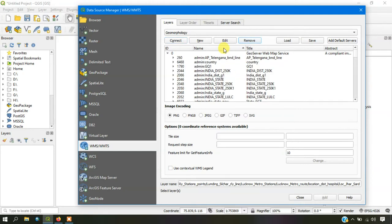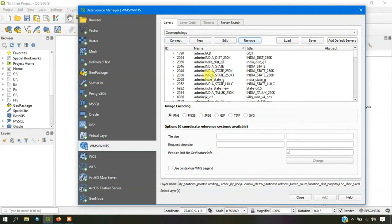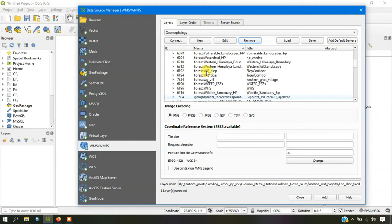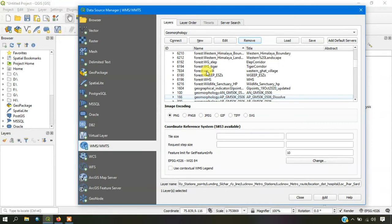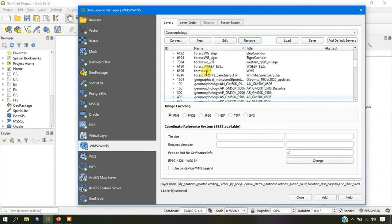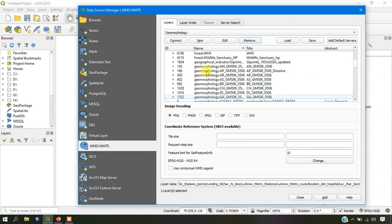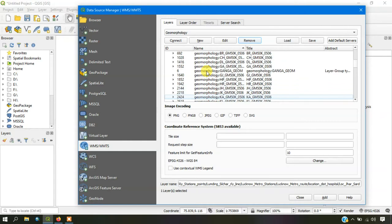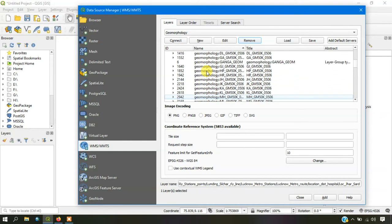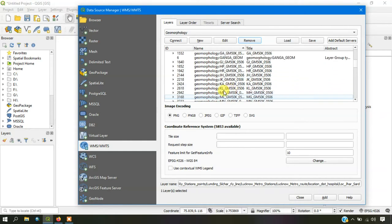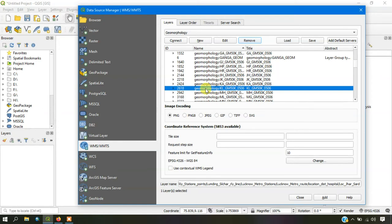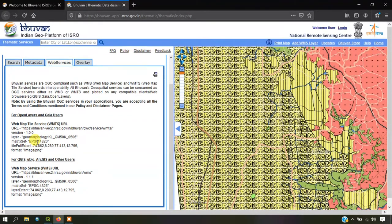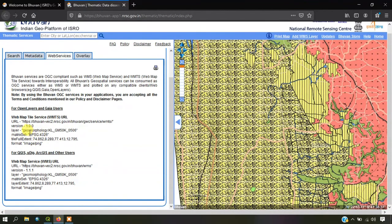Now I am just sorting it. I am going to press on G because it is a geomorphology map. G is a shortcut for it. Come down and you can see the layer name geomorphology KL, which we have already seen in the Bhuvan website. You can see here this is the same layer.